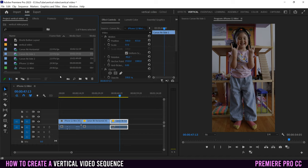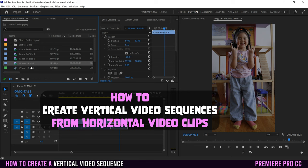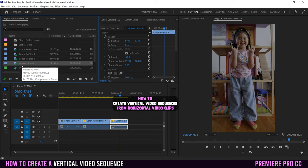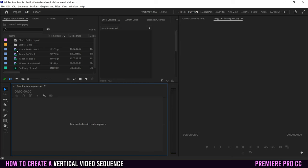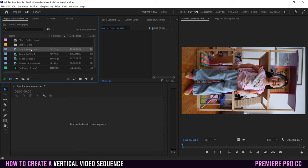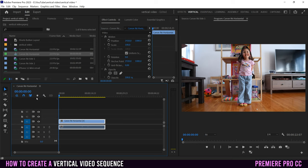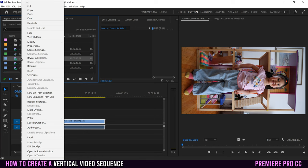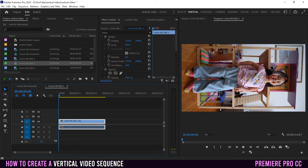What if you only have horizontal or rotated horizontal clips and no vertical clip to use as a sequence? Delete everything and start from scratch. In both cases — a regular horizontal clip or a rotated horizontal clip — right-click and go to New Sequence from Clip. You'll get a horizontal sequence, but we'll fix that in a moment.